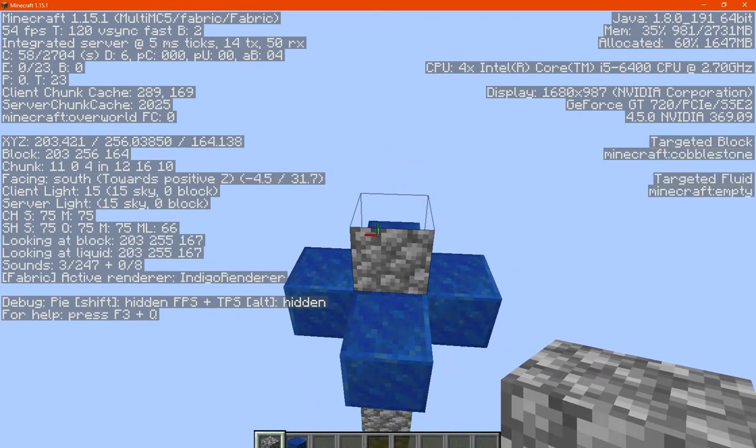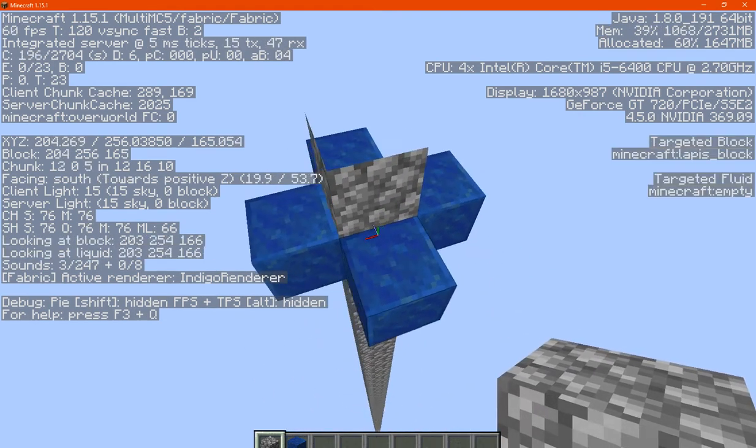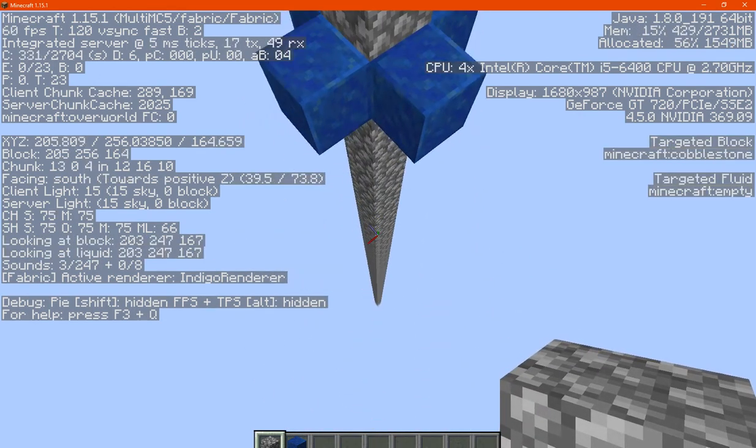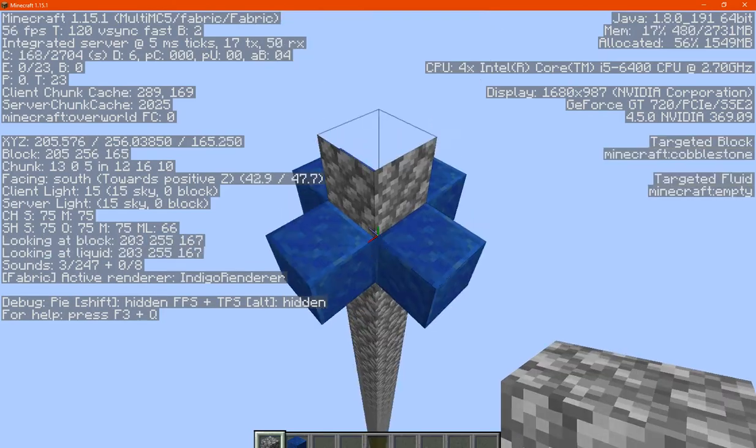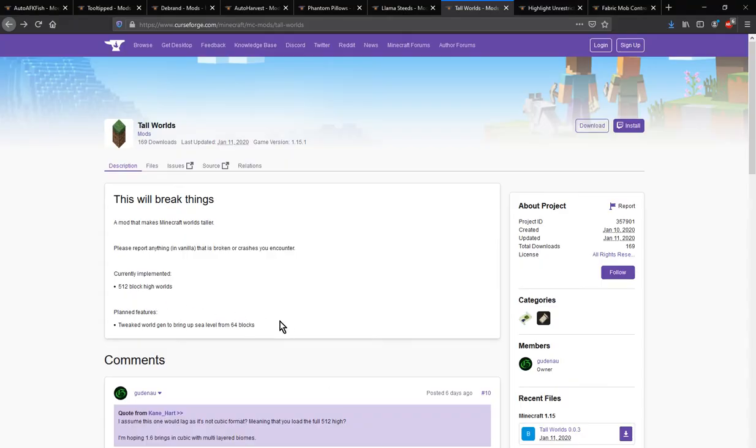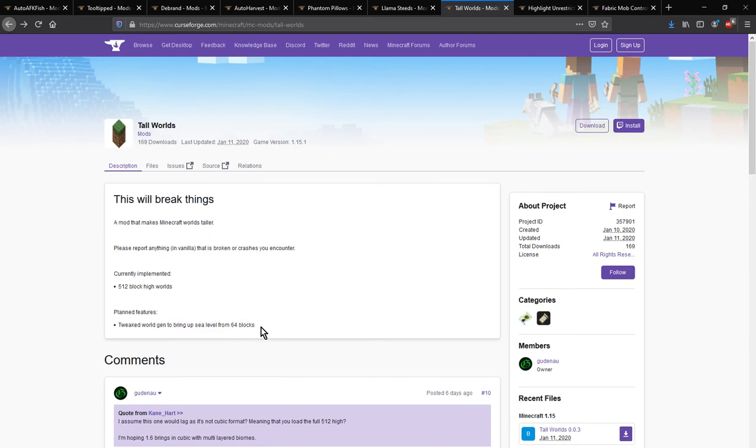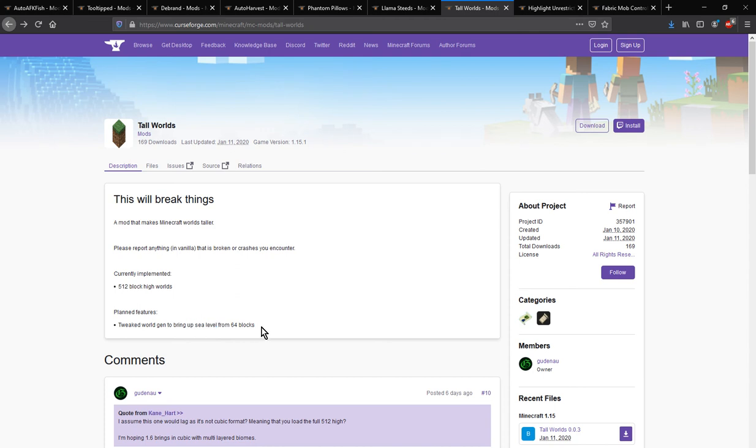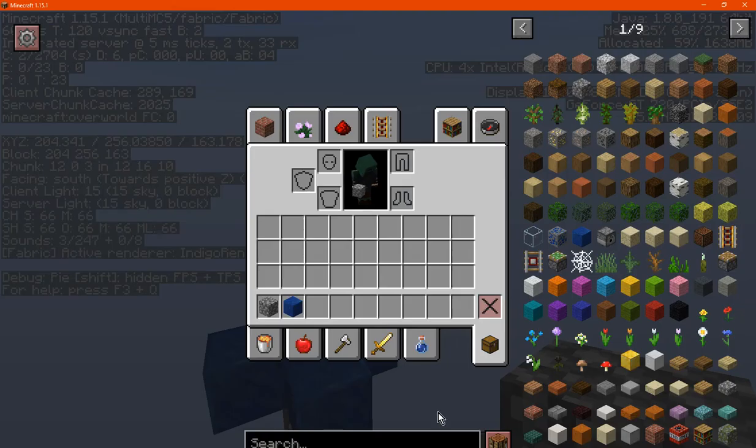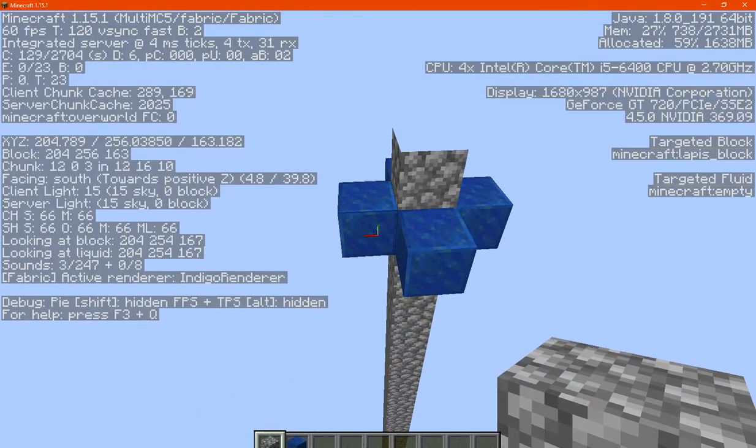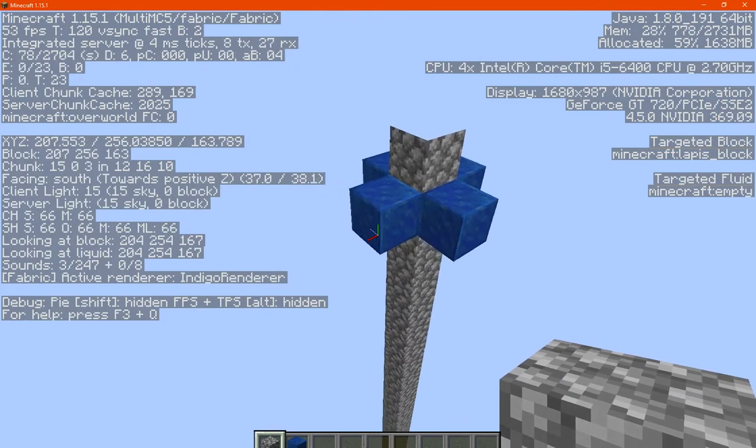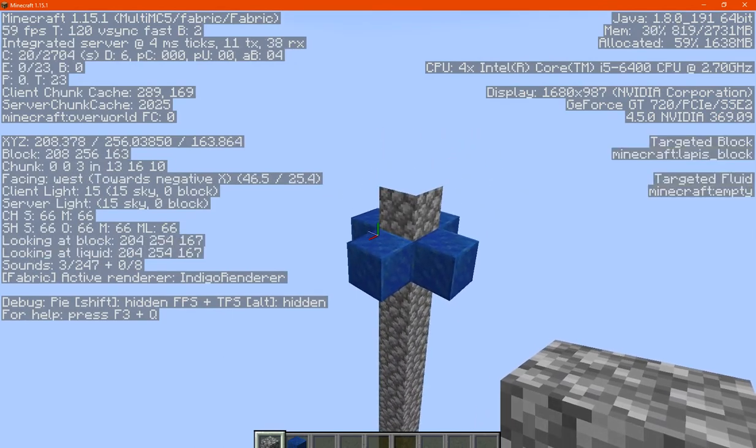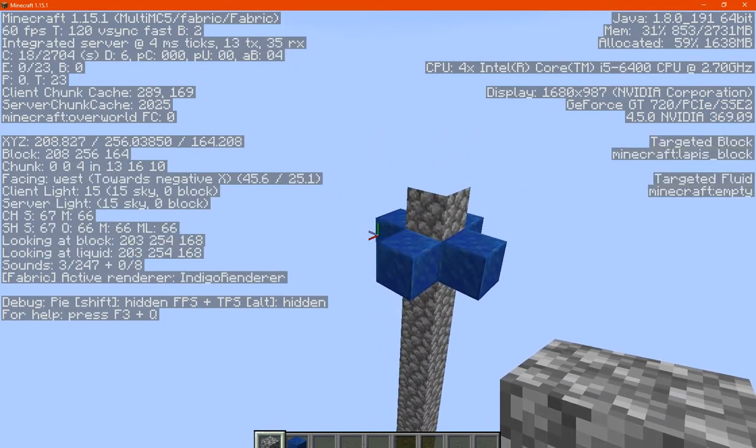But yeah if you want to build higher than 256, or possibly in the future have it where blocks work accordingly for sea levels to be higher than 64, or you actually have world gen happen above 256 for certain mountainous biomes for example.